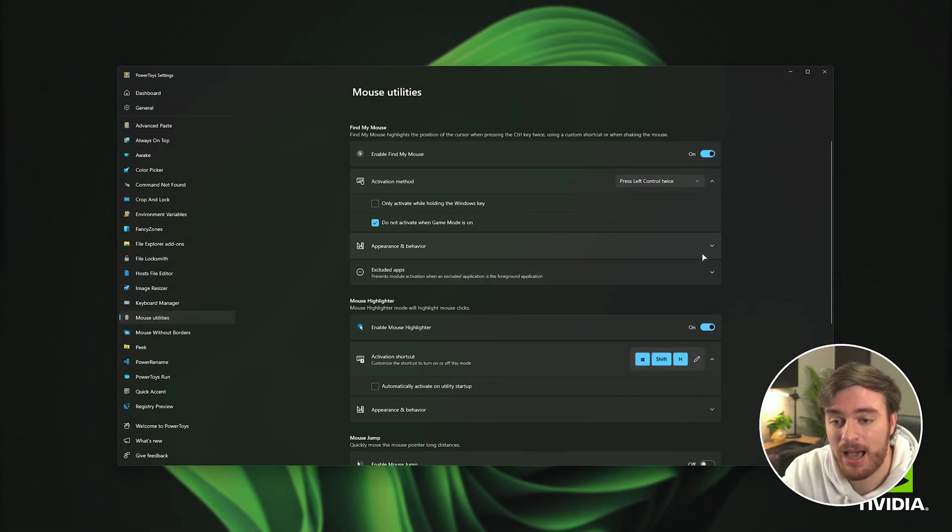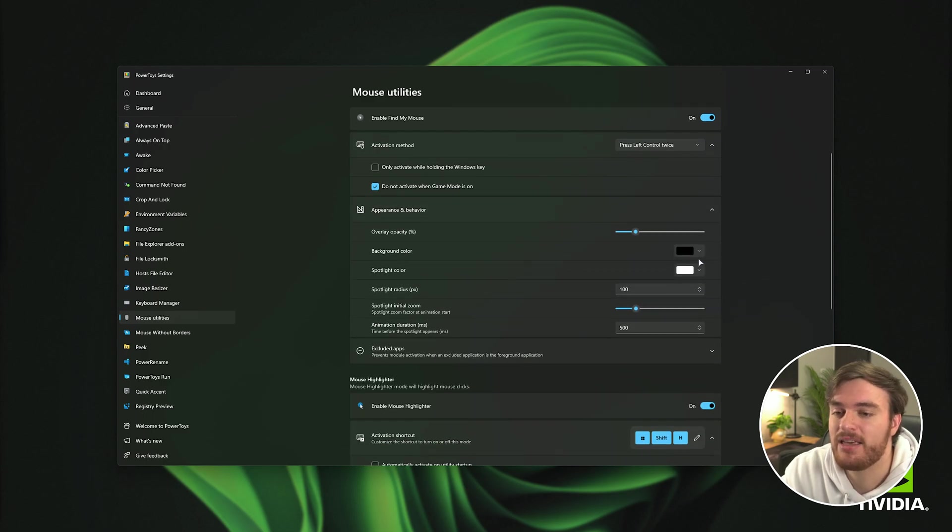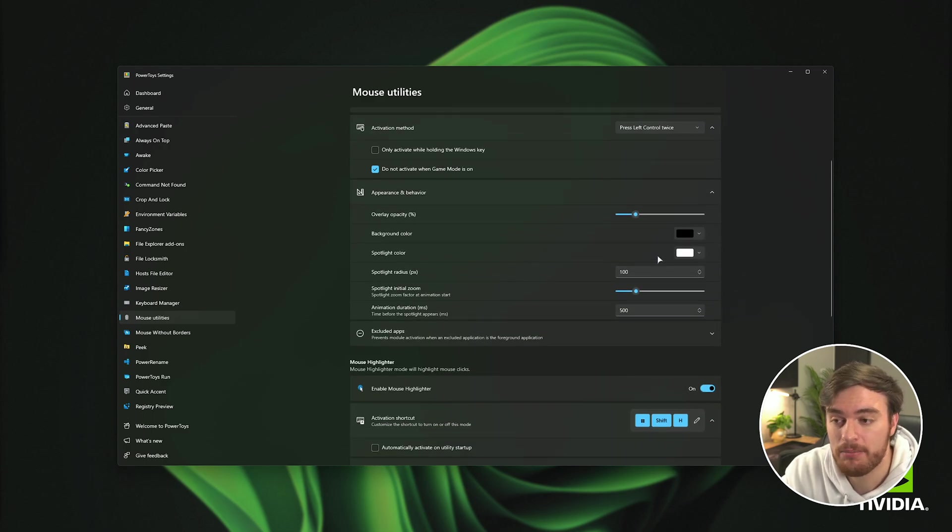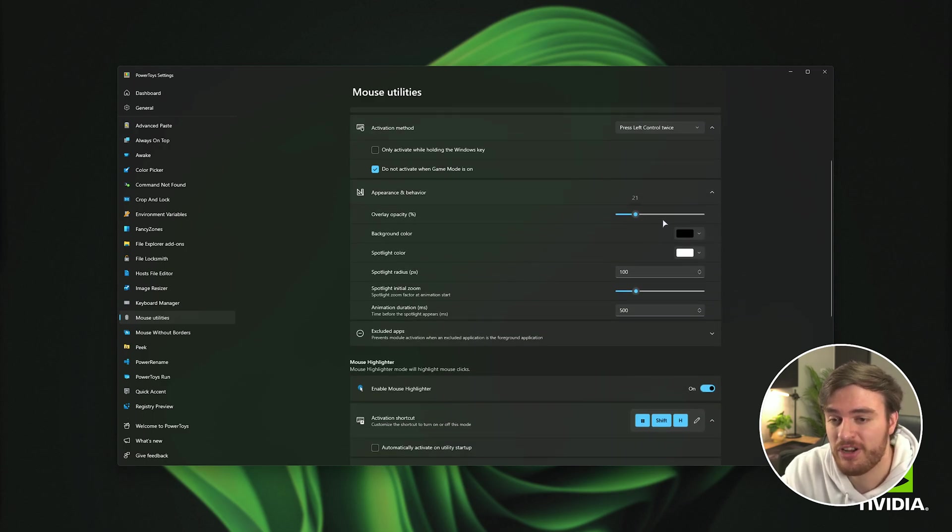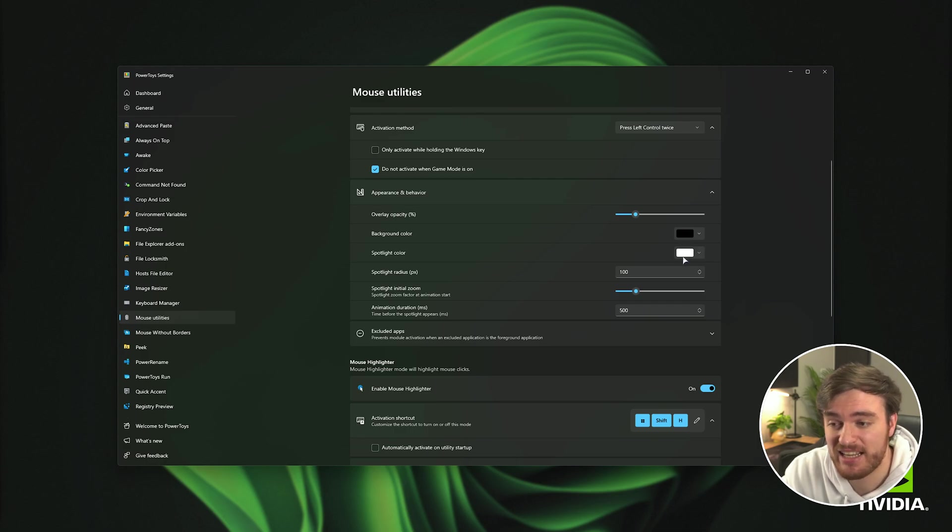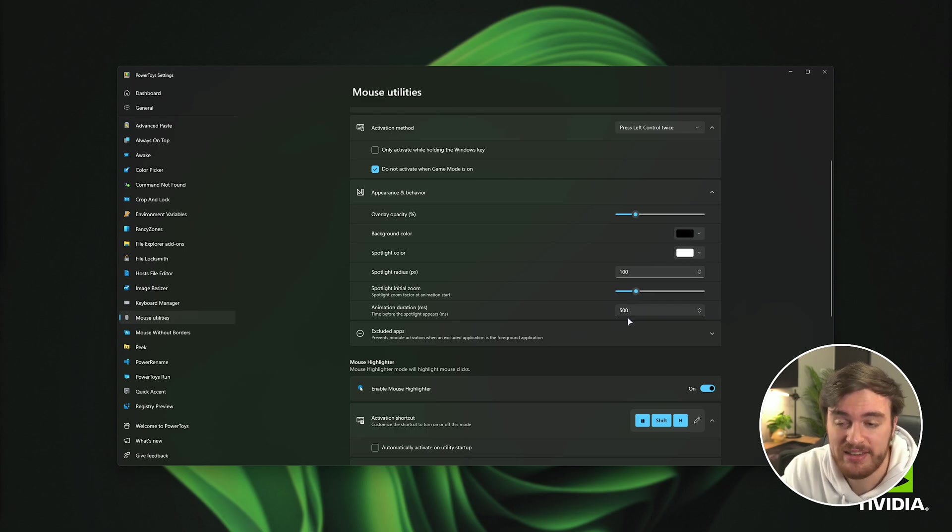Then you can customize how it looks under the appearance and behavior. You can make the screen much darker if you wish. Change the background color, the spotlight color, radius, initial zoom, etc.